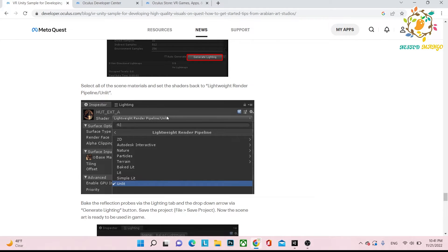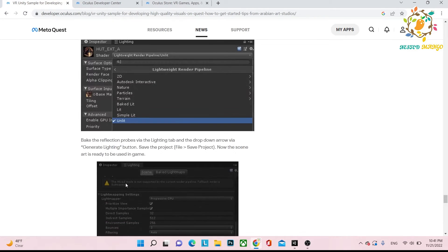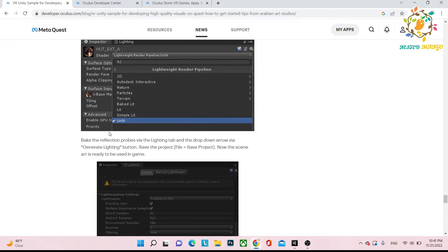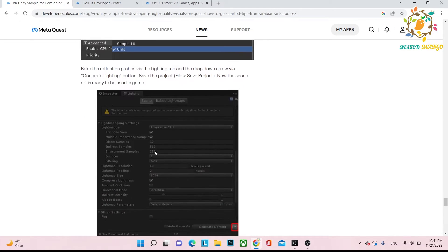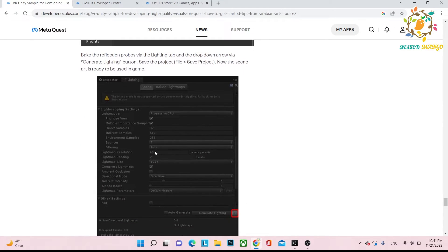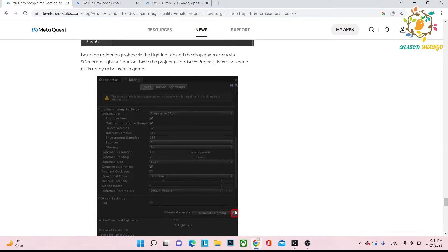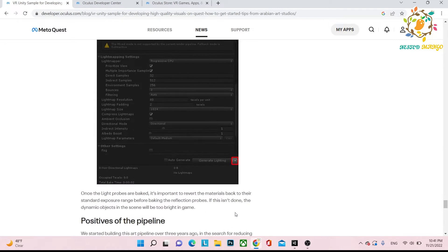After the baking you have to change your material to unlit. As you know, unlit just provides all the baked light whatever you created in V-Ray. Then bake reflection probe by the light tab and drop-down arrow by the generate light button. You have to bake by clicking on this arrow and then you can perform the baking of your reflection probe.